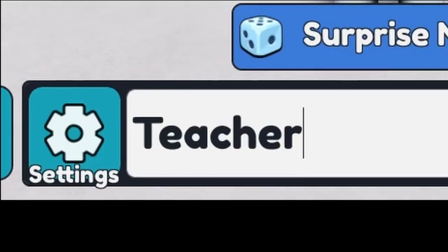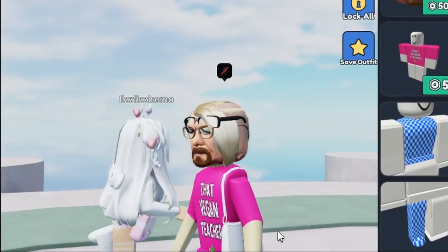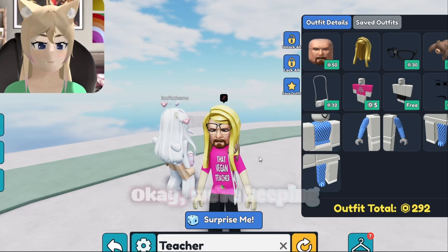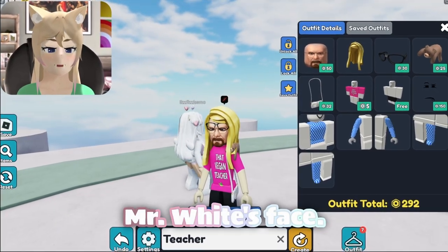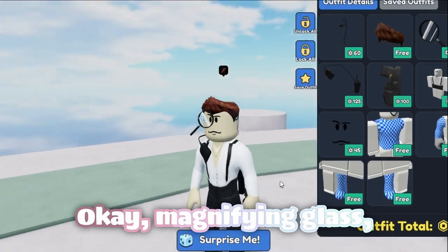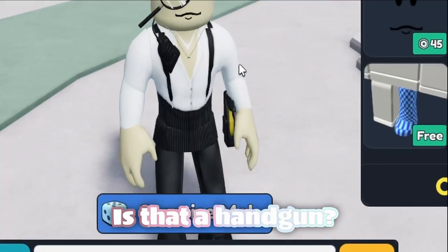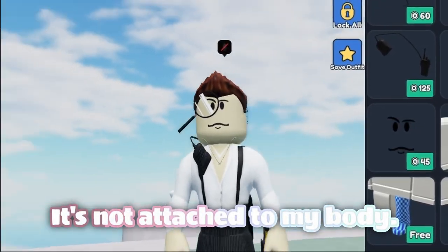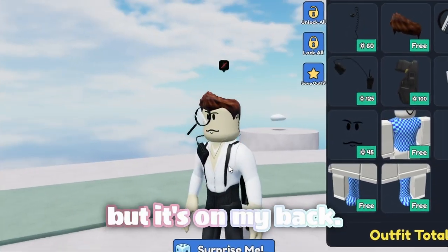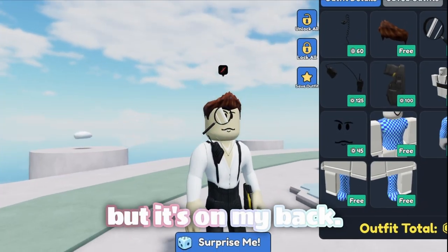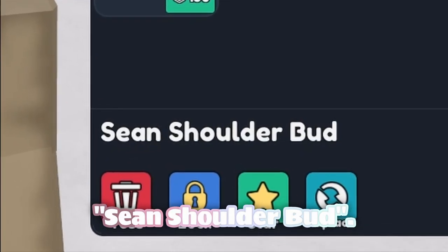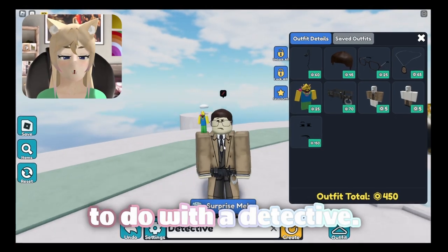Now let's try 'Teacher.' We're keeping Mr. White's face. 'Detective.' Stylish — a magnifying glass, and is that a handgun? It's not attached to my body, I thought it was like a walkie-talkie. No, there is a walkie-talkie but it's on my back. I'm not sure who this is... this is Sean Shoulderbud. I don't know what that has to do with a detective. Wait, hold on — this guy just put in the greatest prompt.